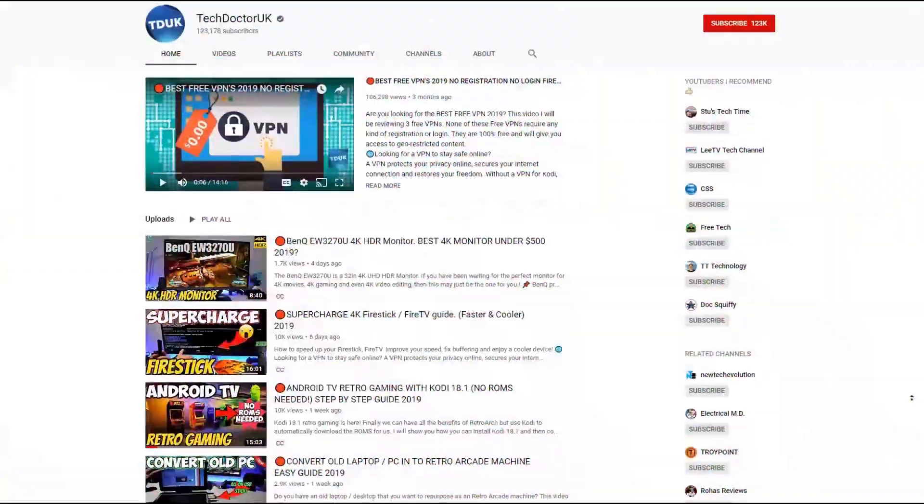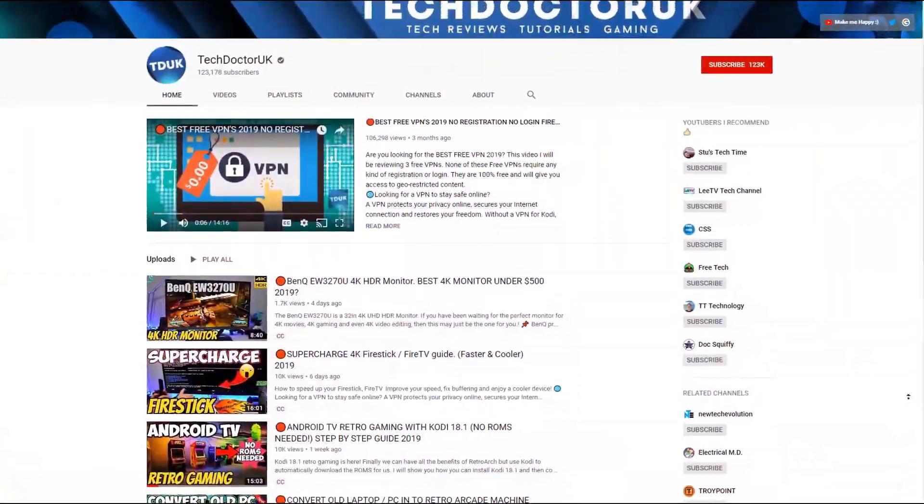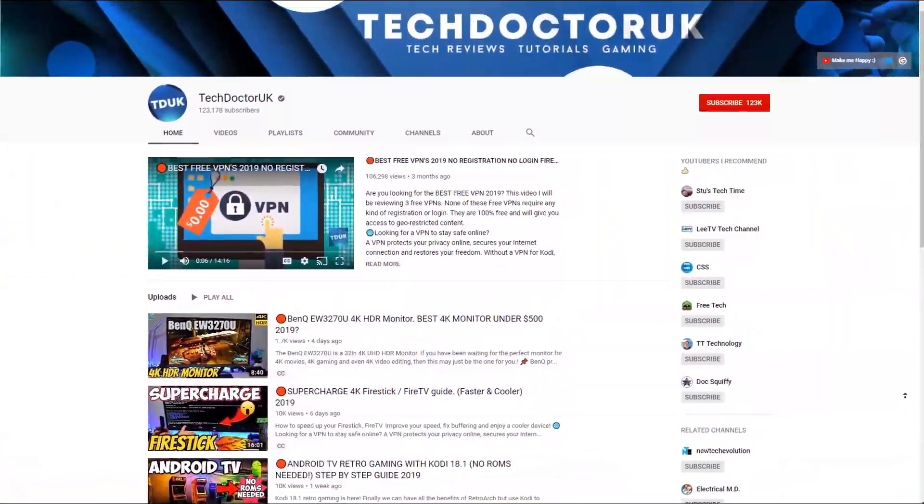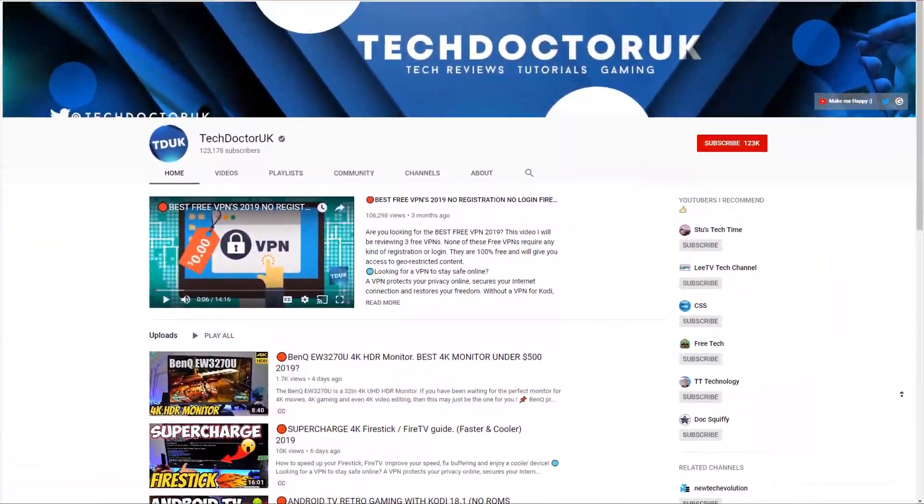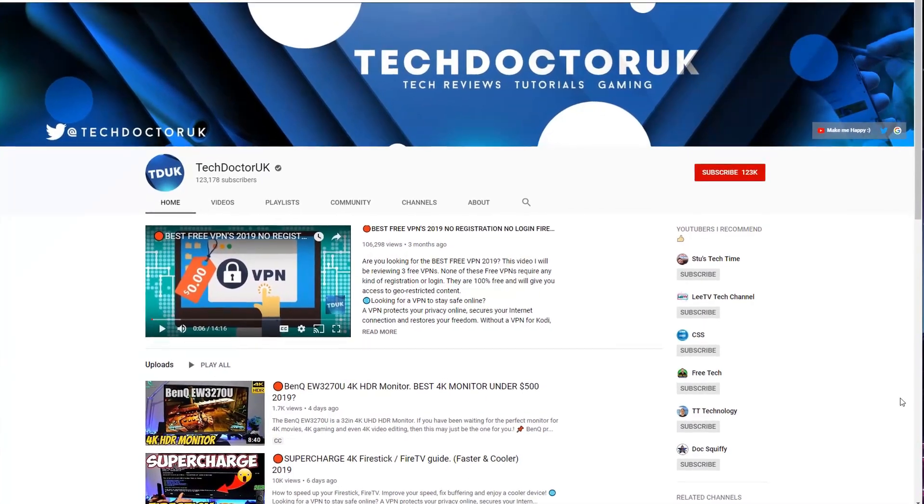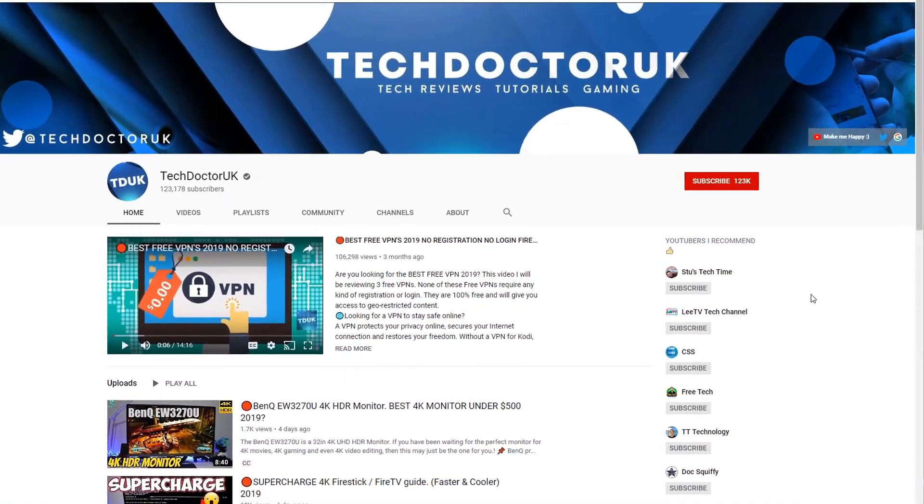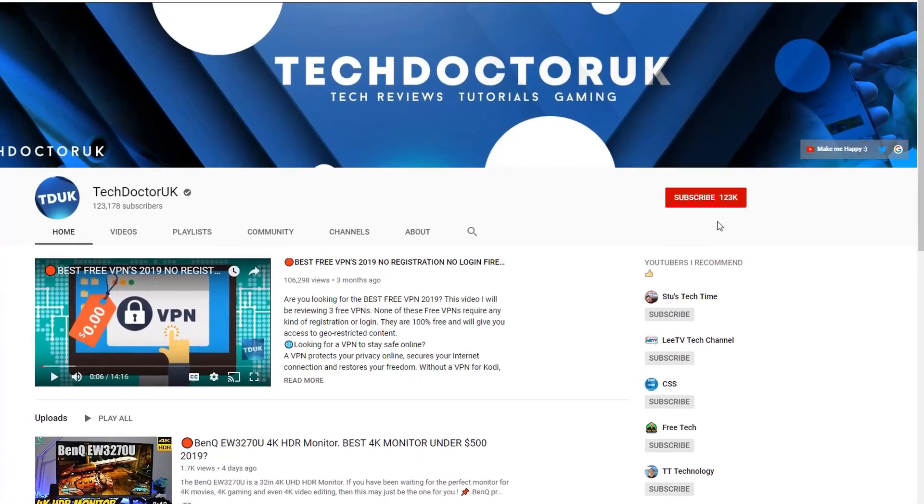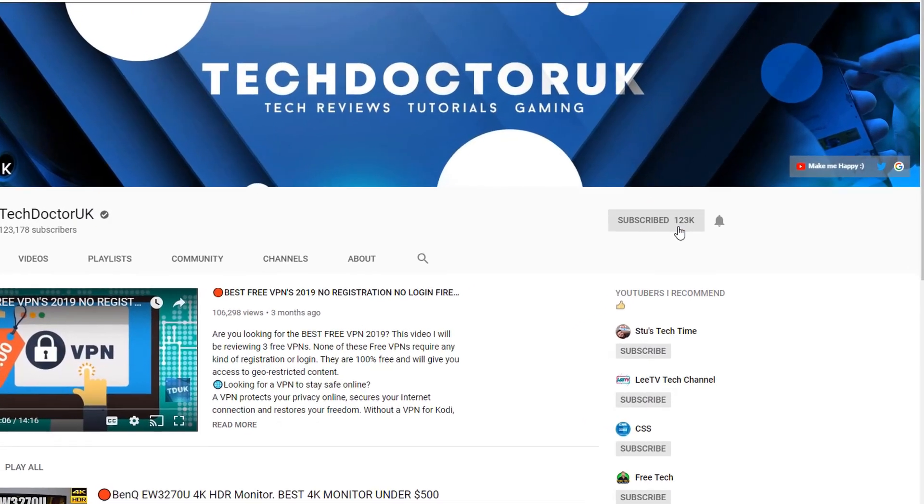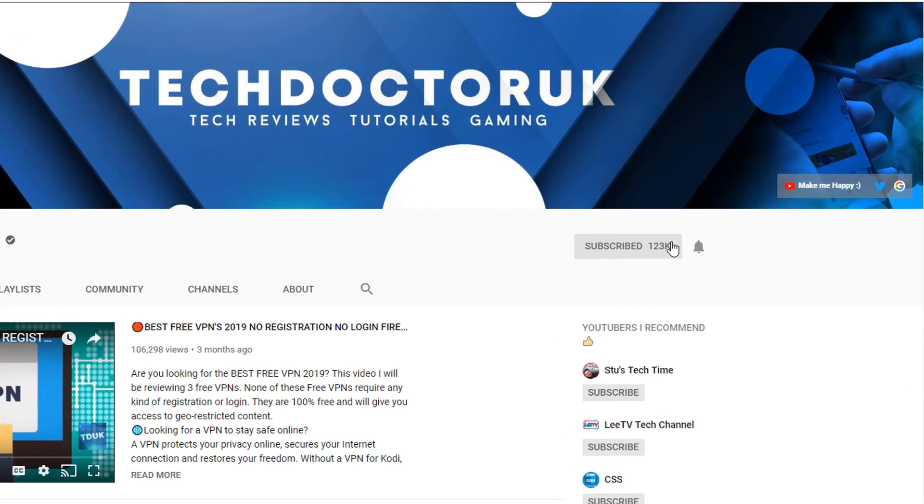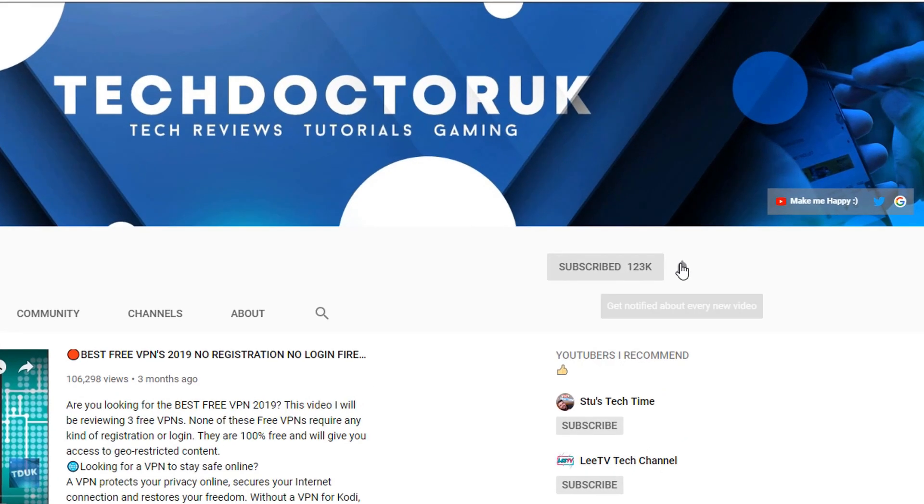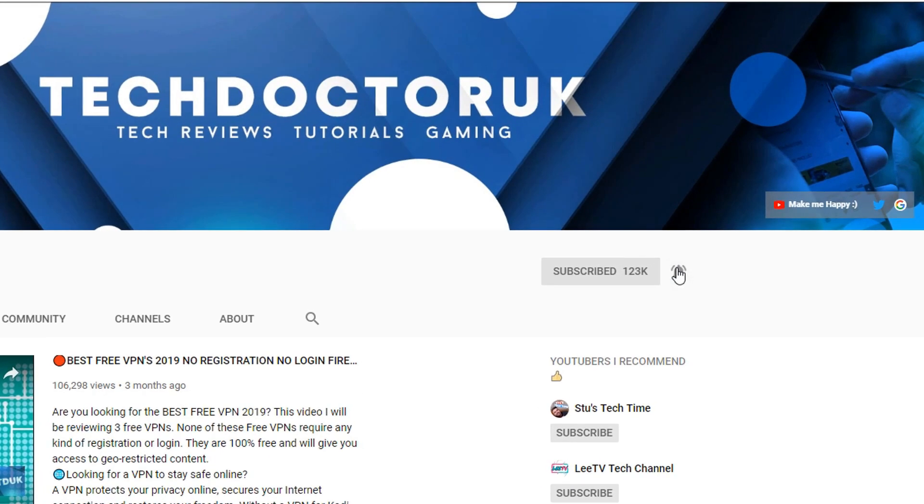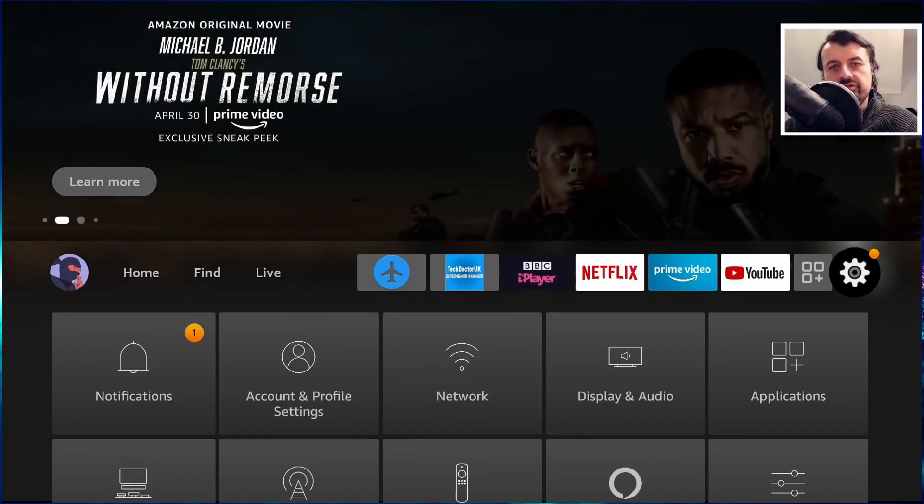If you're new to the channel and you want to stay up to date with the latest tech tutorials, the latest Fire Stick, Android, and Android TV tips and tricks, then please do subscribe and hit the notification bell. It's a small click from you but it makes a big difference to me.